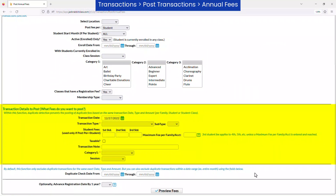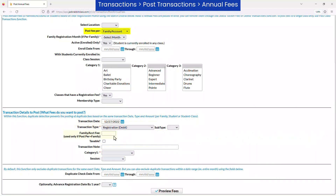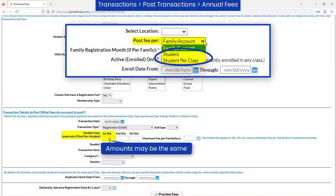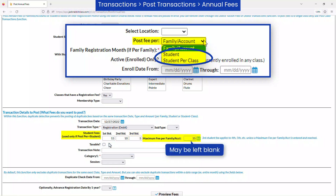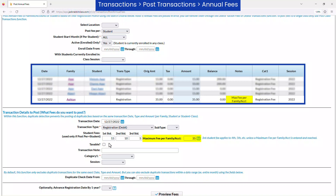In the Transaction Details to Post section, select a transaction type. If the fee you are posting is per family, enter the amount in the Family/Account fee field. If the fee is per student or per student per class, enter the amount for the first student in a family, the second student, the third student, and enter a maximum per family if it applies. If there are more than three students in a family, the third student fee amount will apply. If a maximum fee per family is entered and the total to post reaches the maximum amount entered, a single transaction will post with Max Fee Per Family/Account in the Notes field.